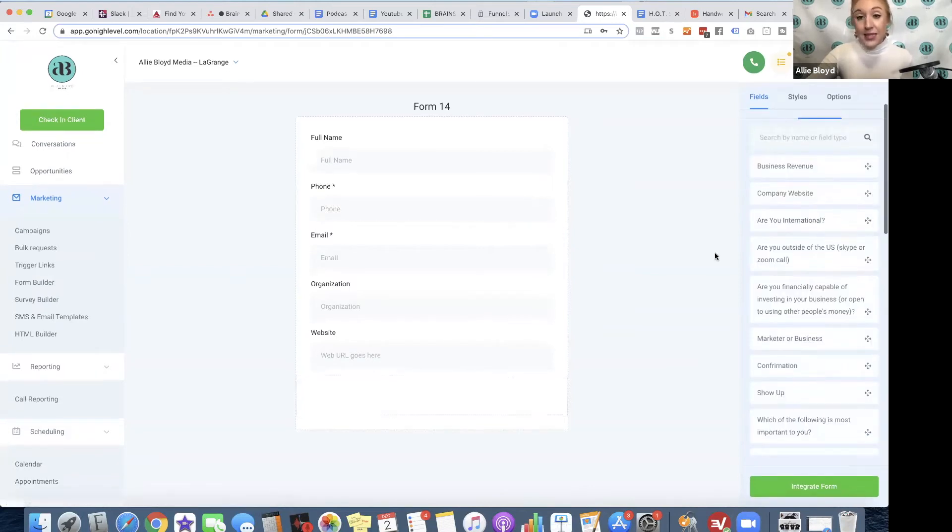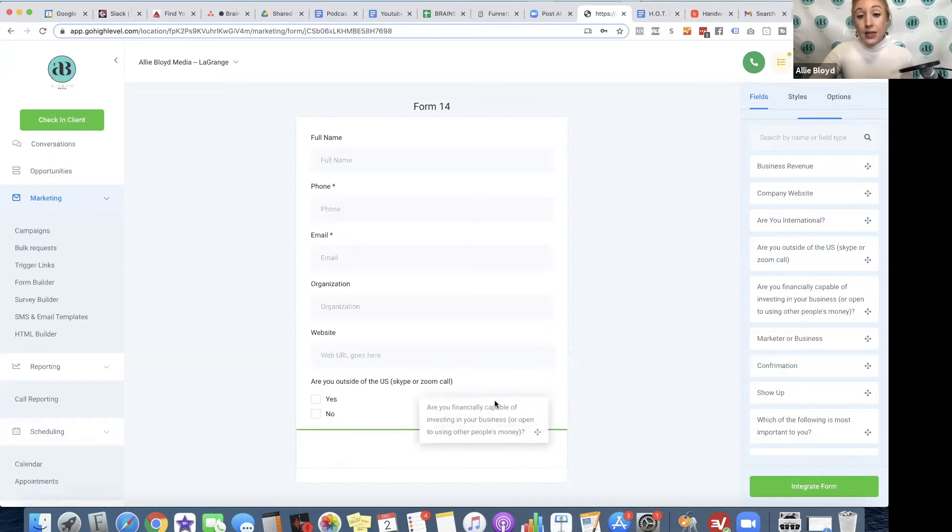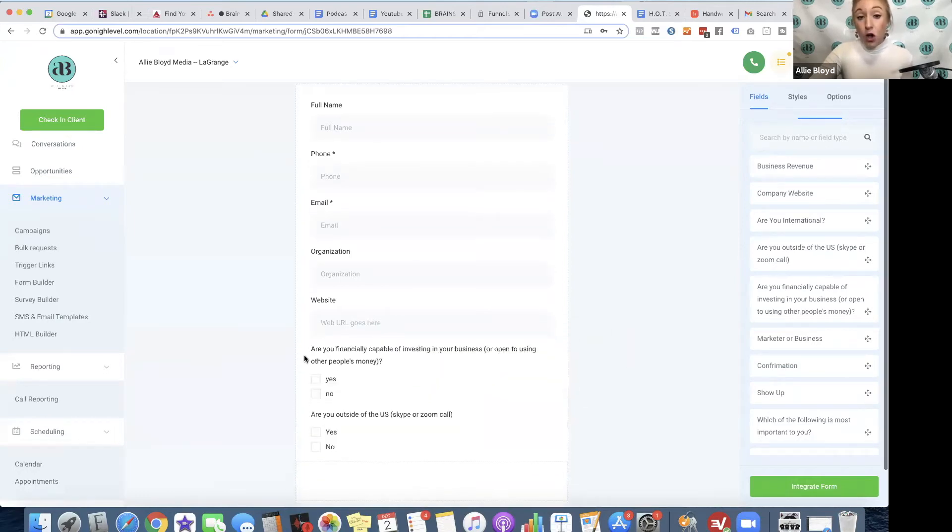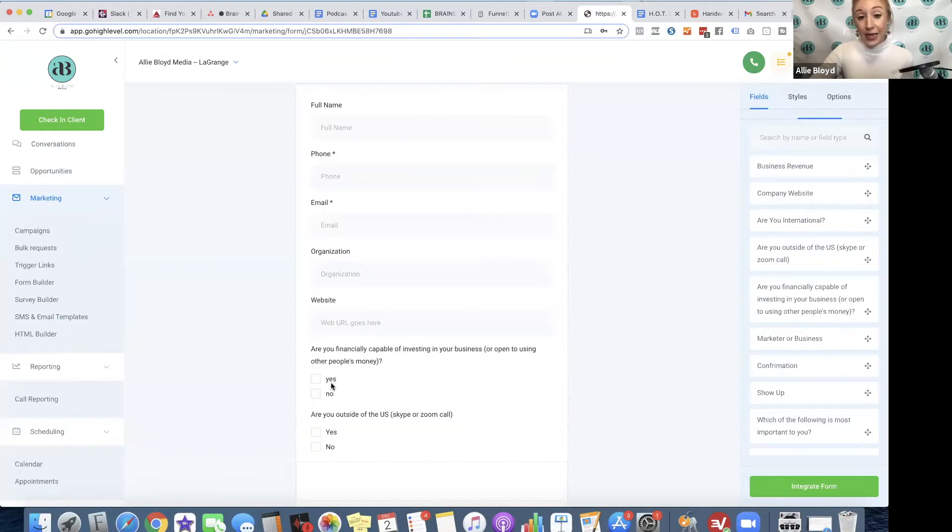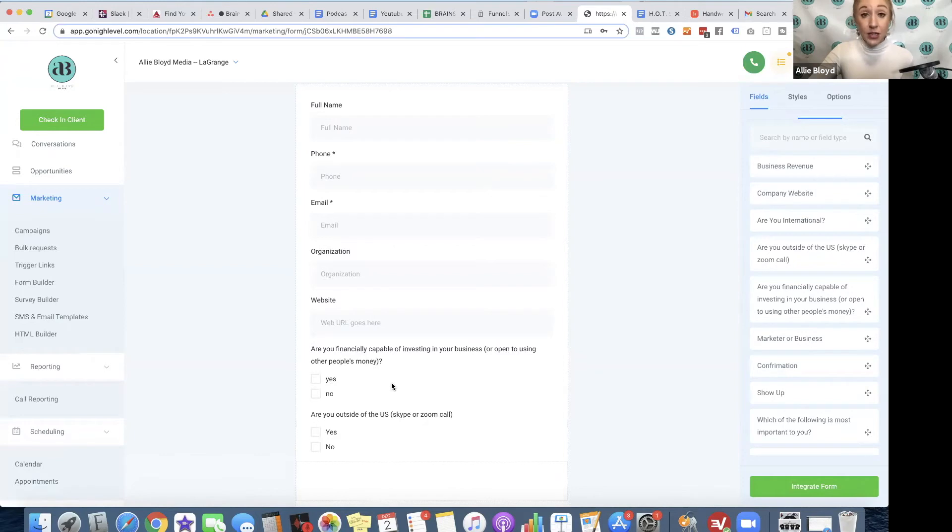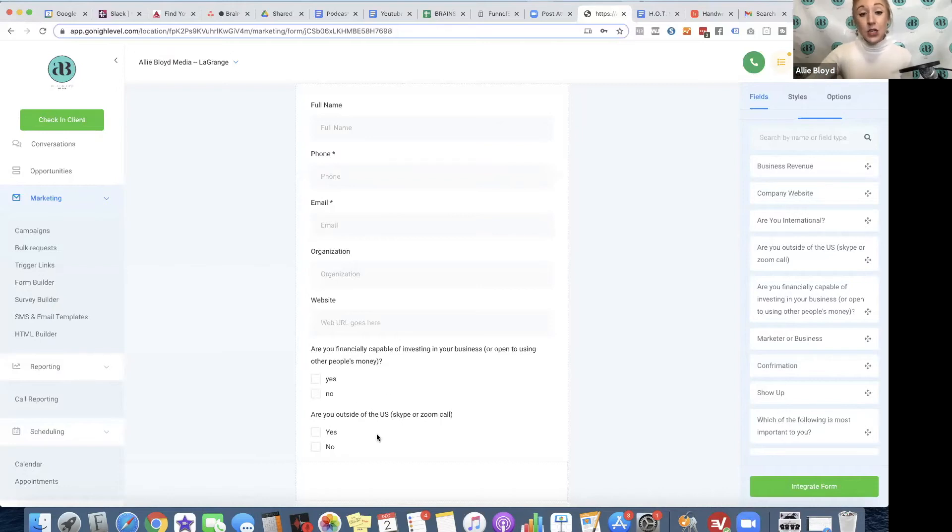This is one that we would ask: Are you outside of the U.S.? And if they are, we would typically do a Skype or a Zoom call. This is another one: Are you financially capable of investing in your business or open to using other people's money? Yes or no? This is important for our actual phone call scheduling form because this is a sales call. This isn't just free advice. We want to make sure people understand that when they're scheduling this call, we're going to be talking about paid options to work with us. And we don't want to hide that. We want to make sure that our time on our calendar is being filled with the best possible prospects.